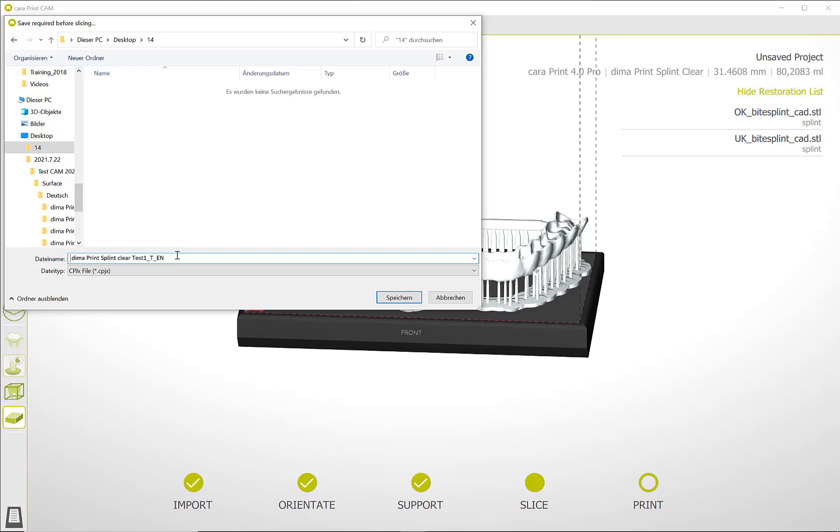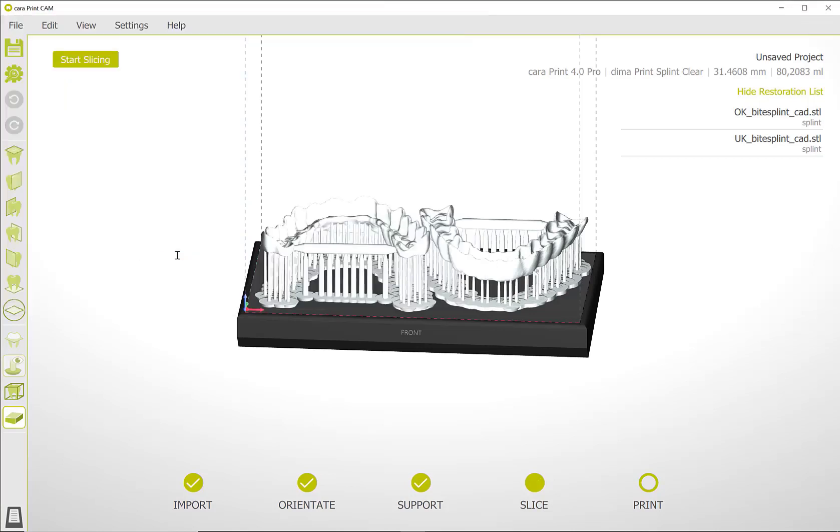You will automatically be prompted to save the project. To do this, give it a project name and select the location where you want to save it. Then the slicing process will start automatically.